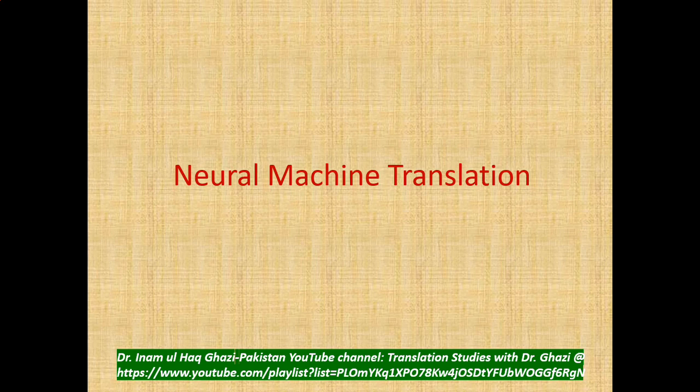Bismillah ar-Rahman ar-Rahim. Dear students, assalamu alaykum. The topic of this presentation is neural machine translation. With this topic, we are going to finish our main module where we are discussing the machine translation development approaches or methods. So this is going to be the last one as part of that module.